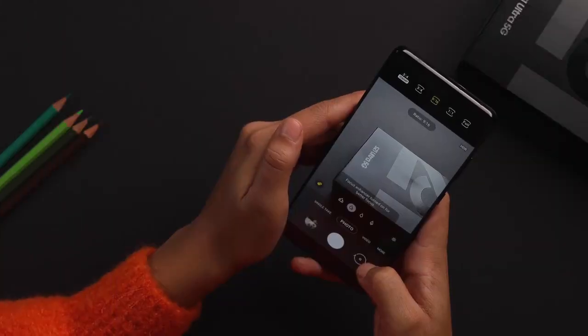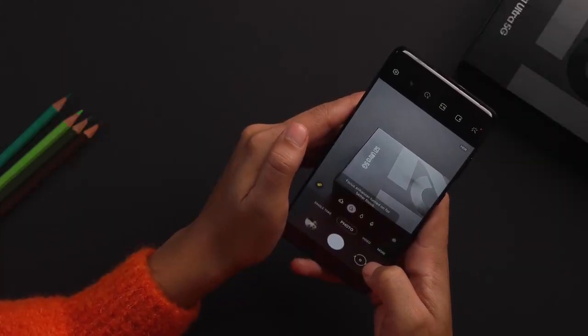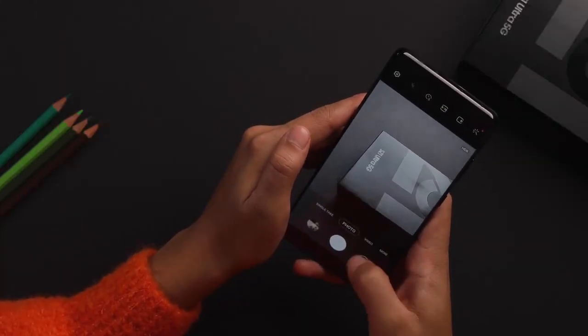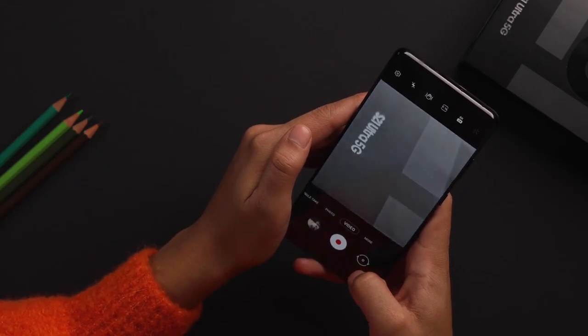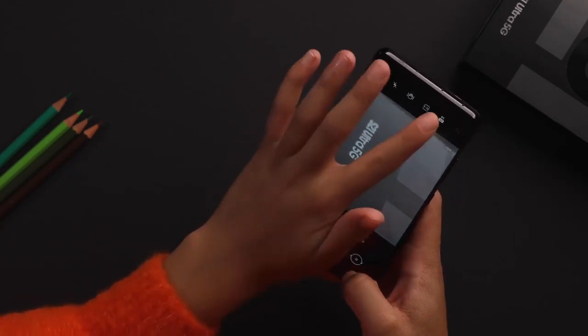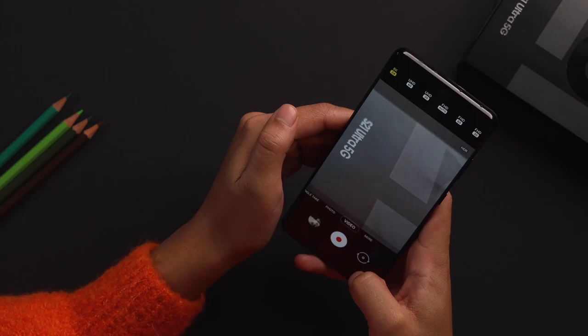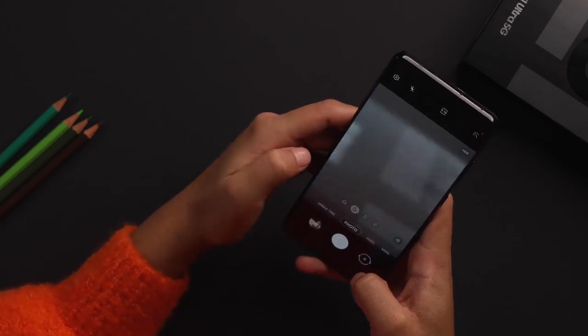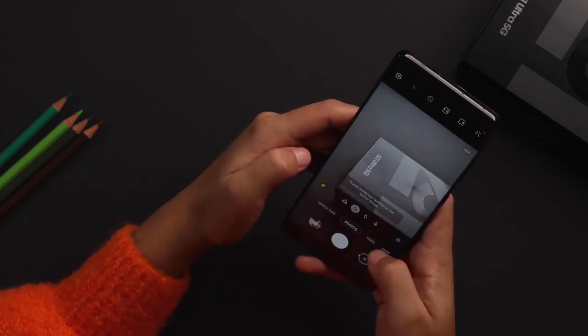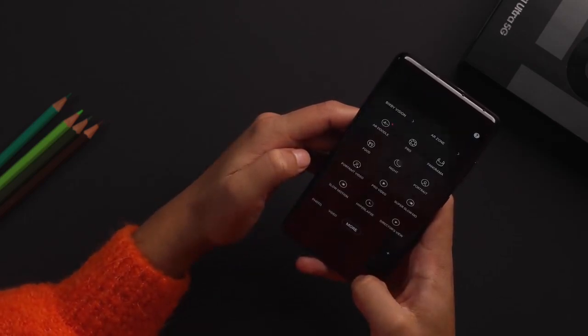The S21 Ultra has excellent cameras. The photos have excellent detail, dynamic range and noise control. Autofocus is no longer an issue and low-light performance is also pretty great.